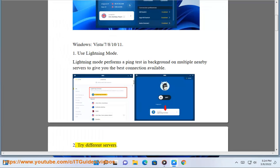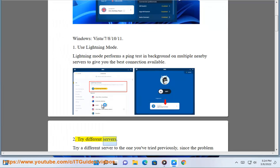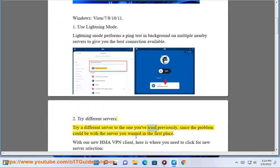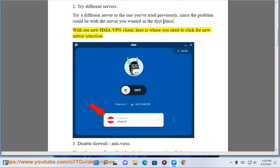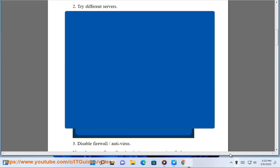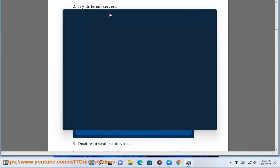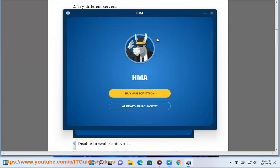Step 2: Try different servers. Try a different server to the one you've tried previously, since the problem could be with the server you wanted in the first place. With our new HMA VPN client, here is where you need to click for new server selection.